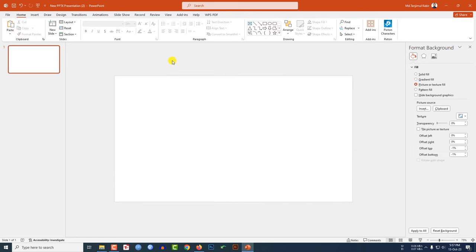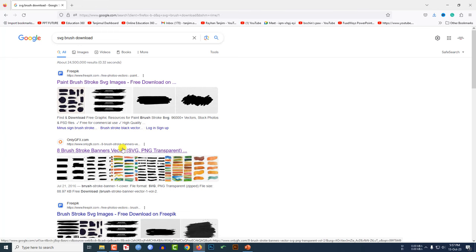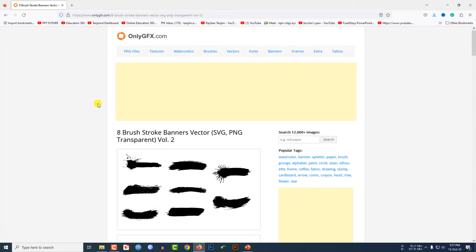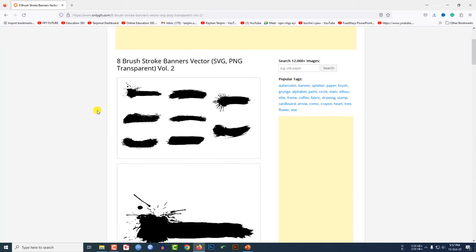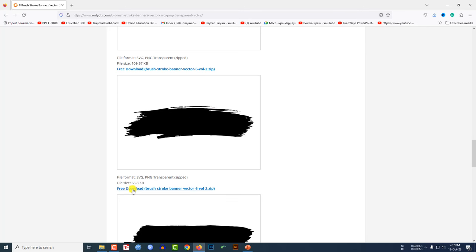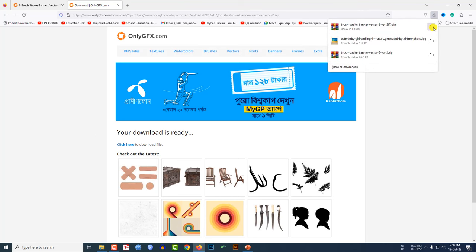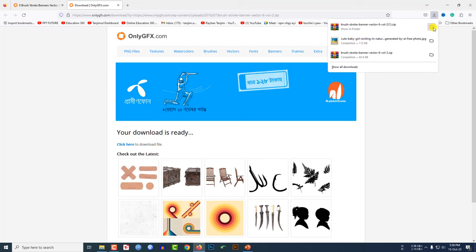Now I have to add a brush image. Go to your browser and search for 'SVG brush download.' You will find various websites — click on 'Add Brush Stroke Banners Vector SVG PNG.' Here you will see various brushes. Scroll down to find a beautiful brush, click Free Download, and click to download the file. A brush image as a ZIP folder has been downloaded.